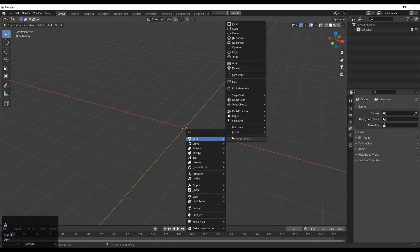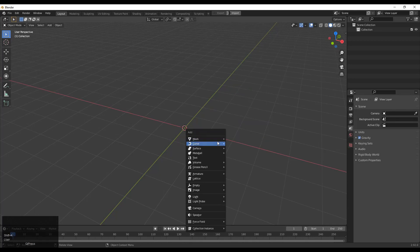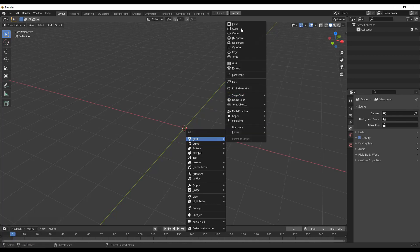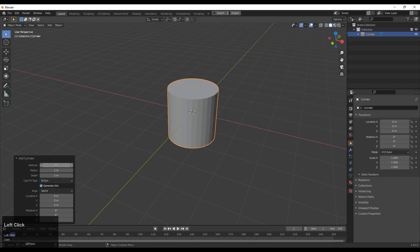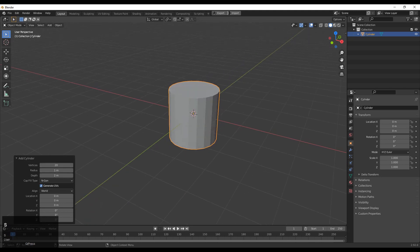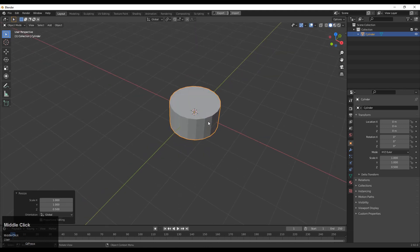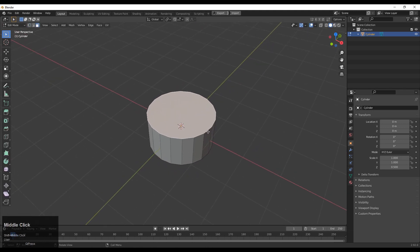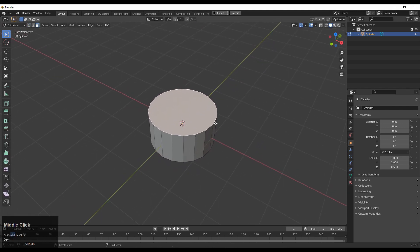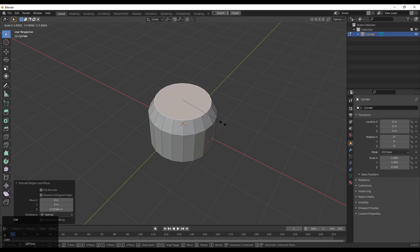Shift A and then add a cylinder. We will go with 20 verts, so just give the 20 count. Then you need to scale down the cylinder along the Z axis. Go to edit mode, select this face, and then you need to extrude this face along the Z axis and scale it down.